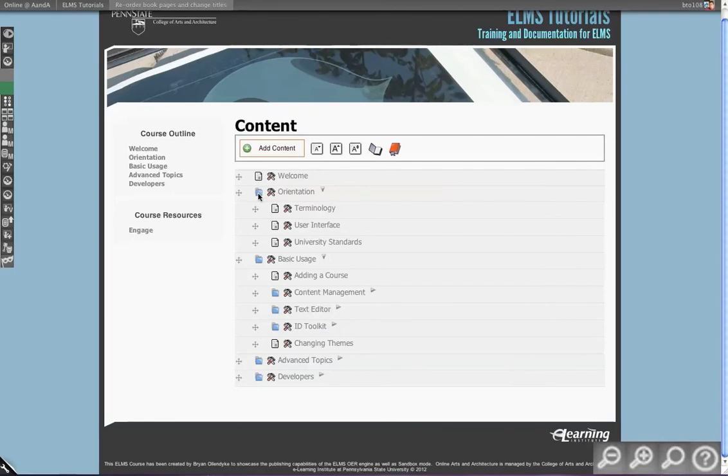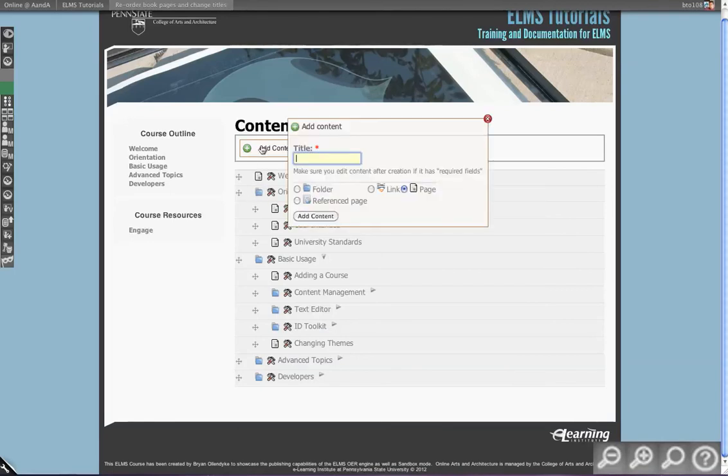You can see type is reflected by the icon that's here. At this time we have four different types: folders, links, pages, and referenced pages.